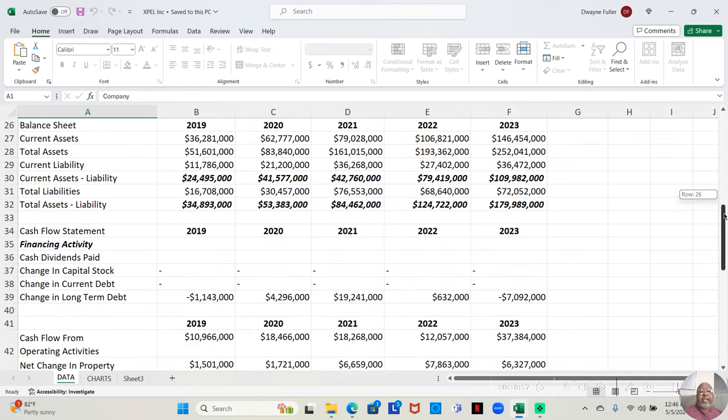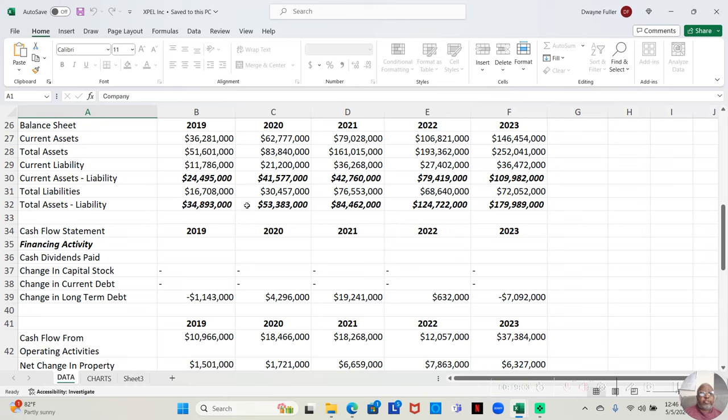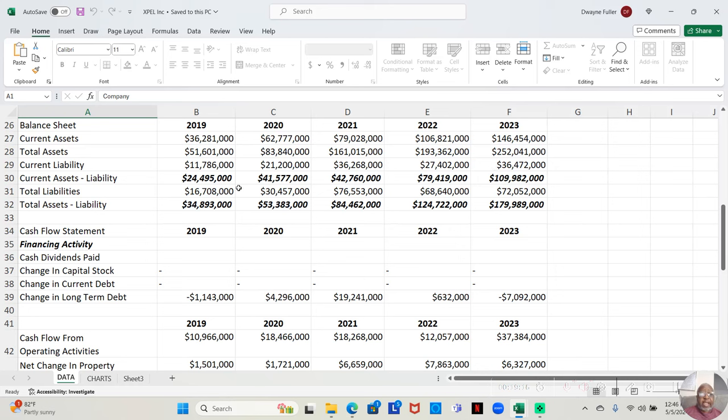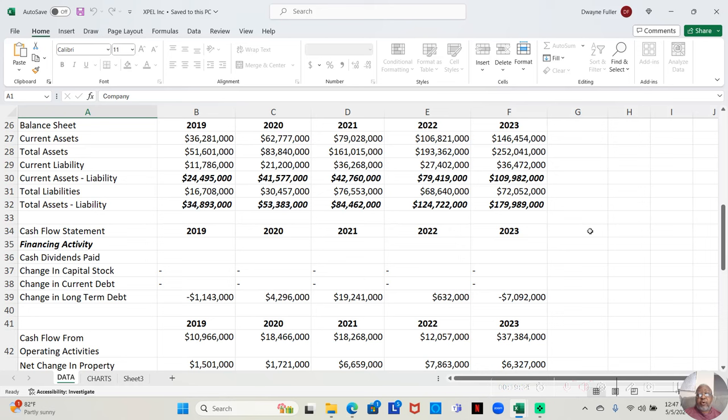If we look at the balance sheet, we'll see that their current assets exceeded their current liabilities for all five years, which we like to see. And more than double them, or at least double them, each of those years. And the total assets exceeded the total liabilities for all five years, and at least double them or more than double them in those five years, which we love to see.